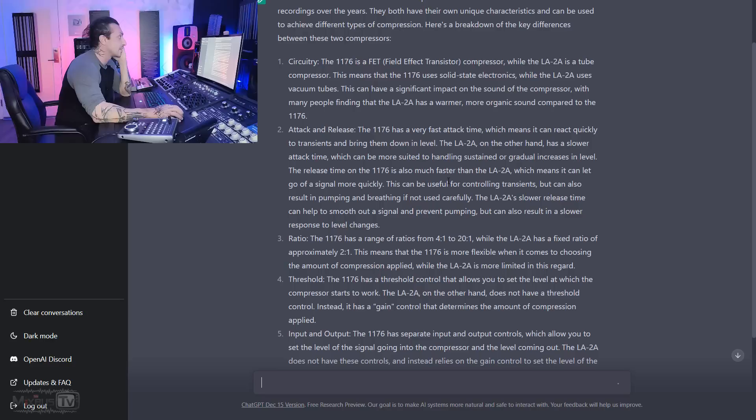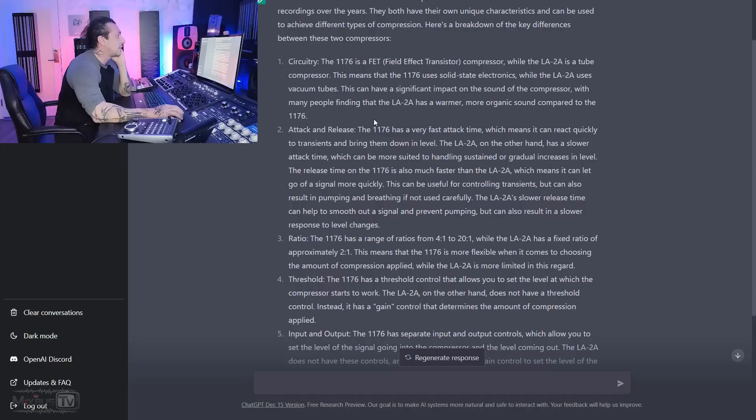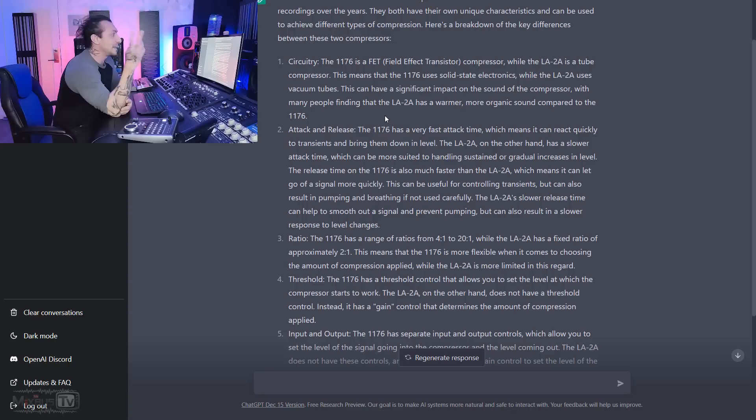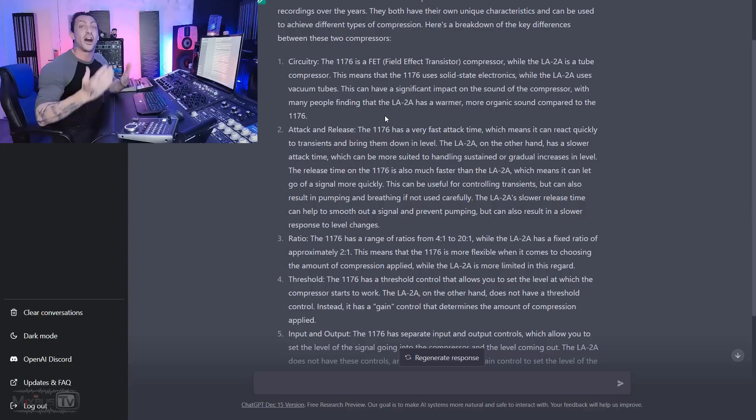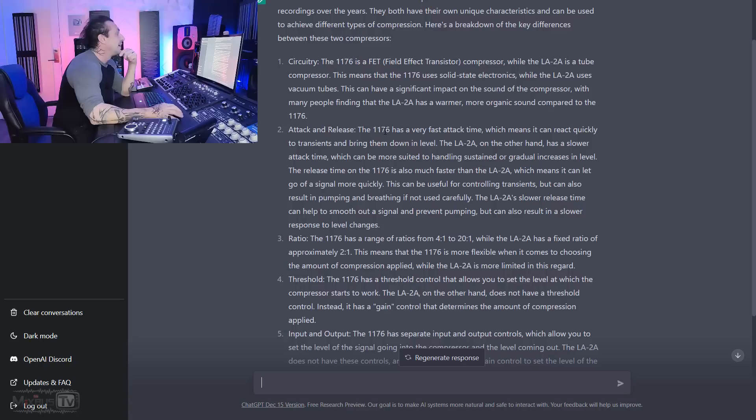Circuitry. The 1176 is a FET-filled transistor compressor, while the LA-2A is a tube compressor. This means that the 1176 uses solid-state electronics, while the LA-2A uses vacuum tubes. This can have a significant impact on the sound of the compressor, with many people finding the LA-2A has a warmer, more organic sound compared to the 1176. Okay, so it's pretty good. There's a first error, though, right? Because, you know, the LA-2A is a tube compressor, but it doesn't use the tubes for gain reduction. That would be a vari-mu compressor, right? The LA-2A has the tubes in the circuit, in the amplifier. It is actually an opto-compressor with tubes in it.